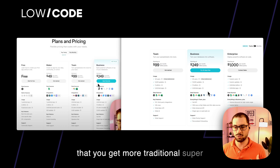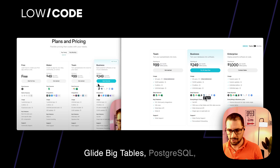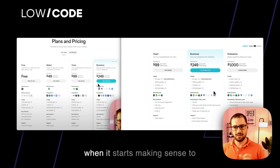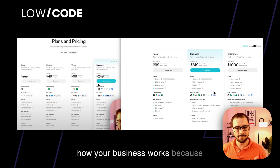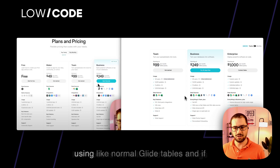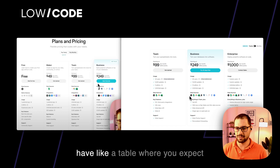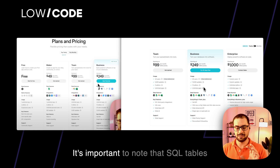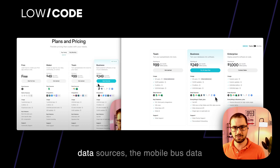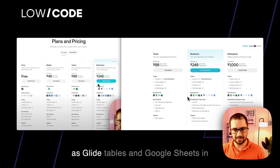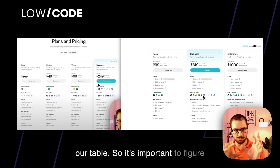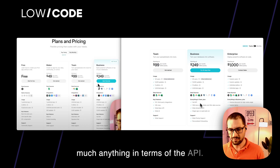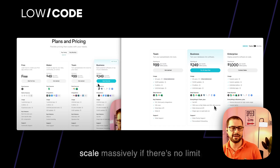An important feature of the business plan is that you get more robust, traditional data sources: Glide Big Tables, PostgreSQL, MySQL, SQL Server, and Google BigQuery. This is when you can really scale your app. Sometimes we'll build using normal Glide tables, and if you're creating a log table expecting hundreds of thousands of records, we'll use a Glide table or SQL database. Note that SQL and Big Tables don't work exactly the same as Glide tables and Google Sheets, so it's important to plan your backend accordingly. You get 10 million rows in Big Table and SQL data sources, so you can scale massively.